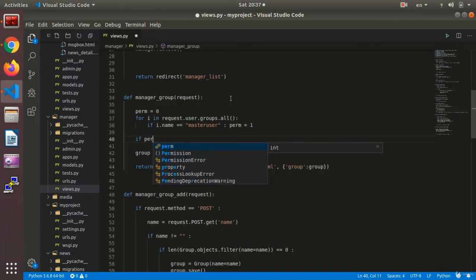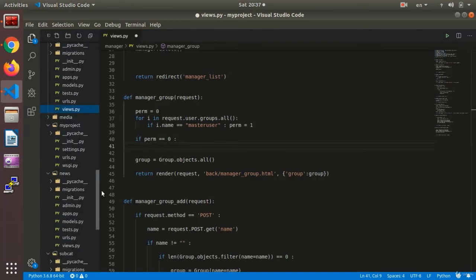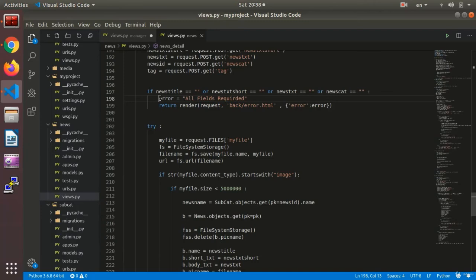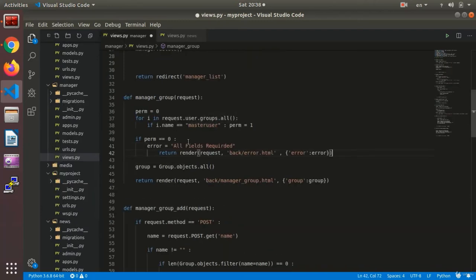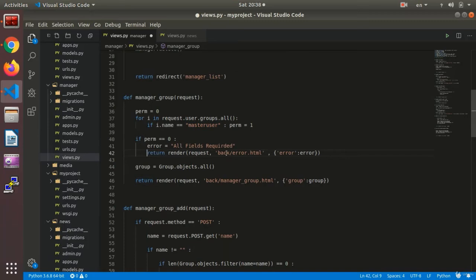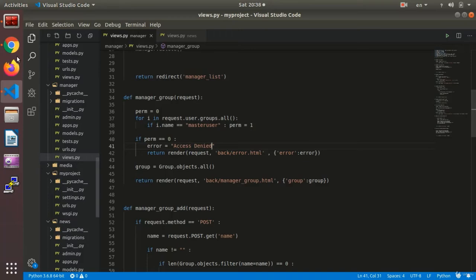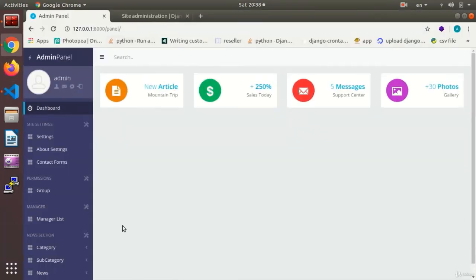Send it to, to where? Error page. Let's go to the news view. We send it to the error page. And then for instance we say access denied. That's the error which is going to be shown. Is that okay? Now I check this part.